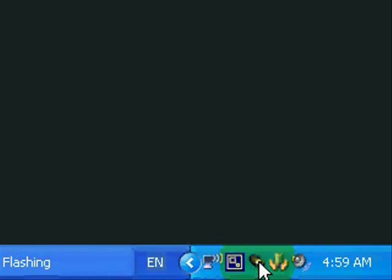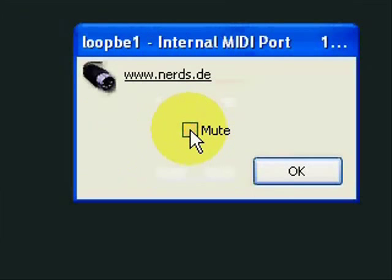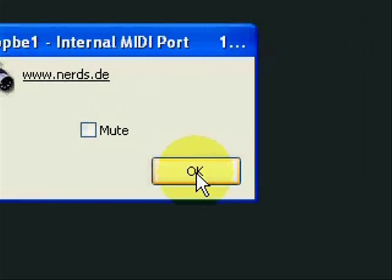We sync FlexiBeats to Reaper through a virtual MIDI port. I use LoopBE. You can freely download and install it. Make sure that mute is not ticked.